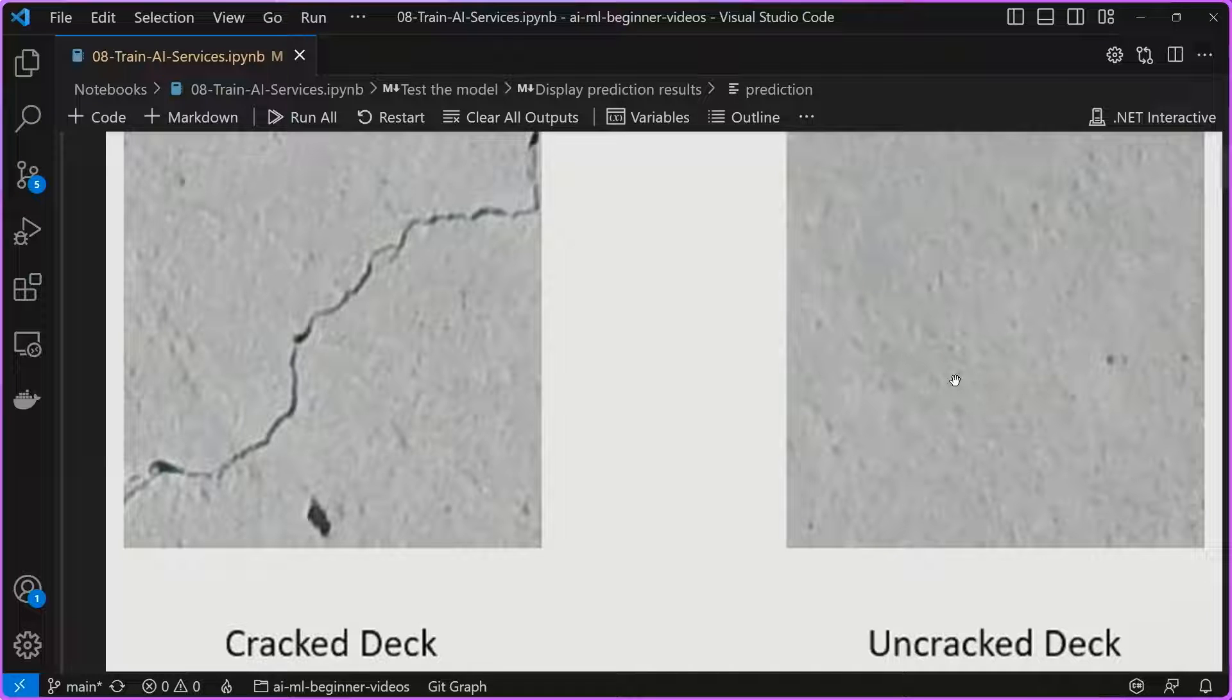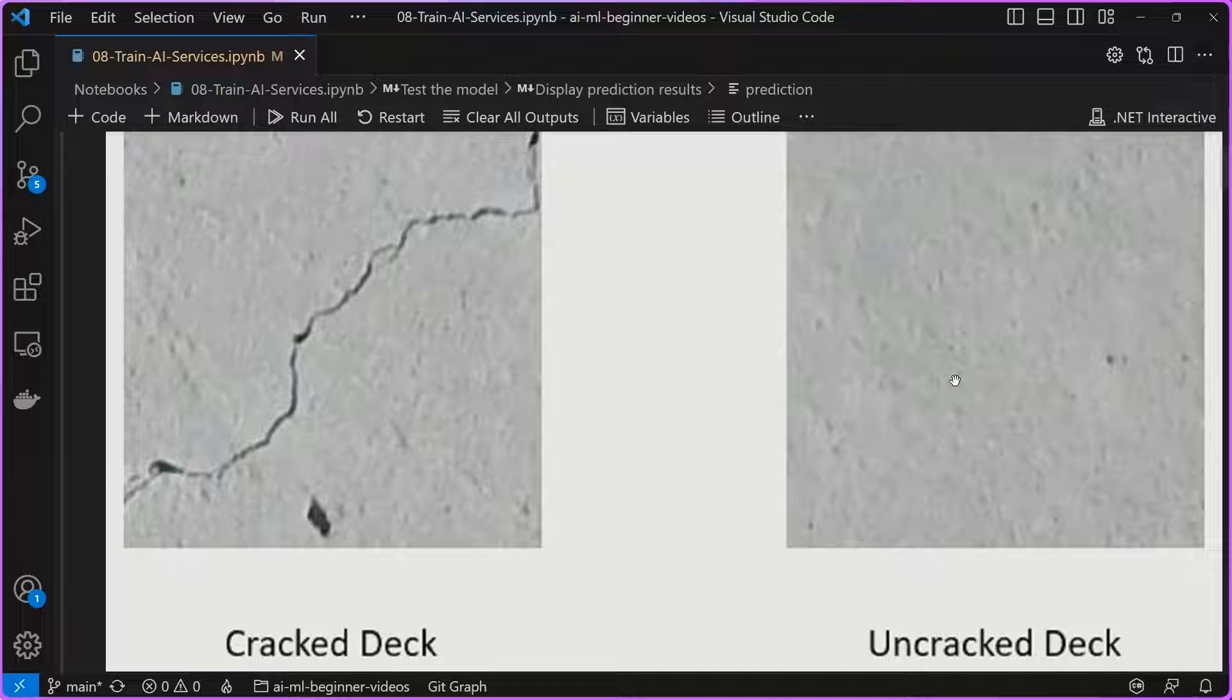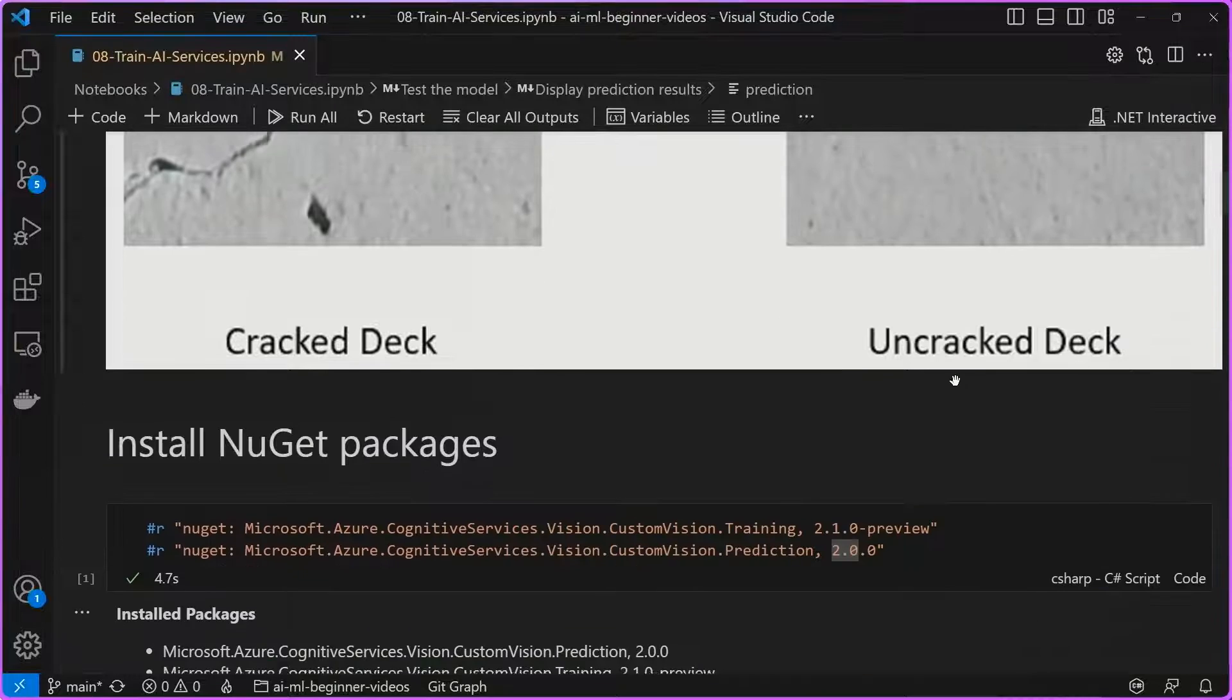I want to be able to have this model that we're going to customize and build upon, try to determine whether a piece of concrete is cracked or uncracked. You might imagine this being useful in infrastructure inspections and those fields.